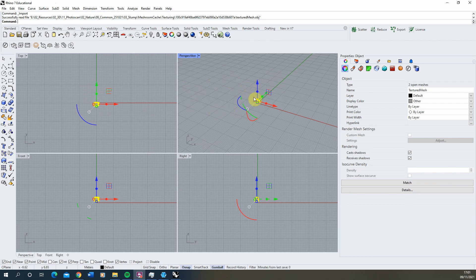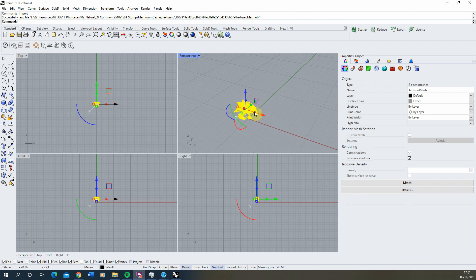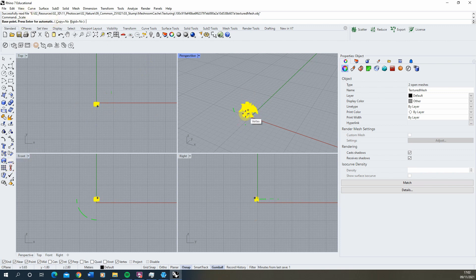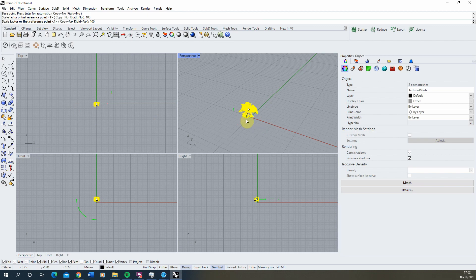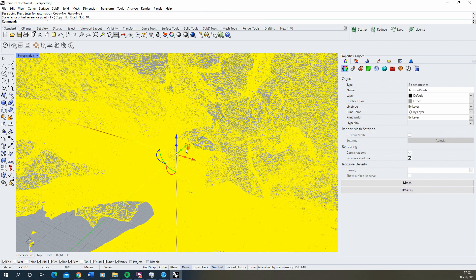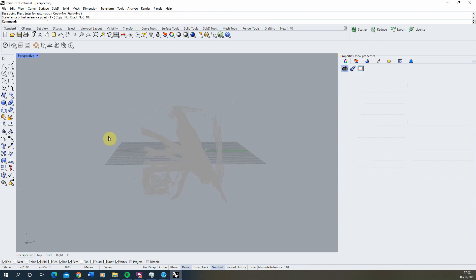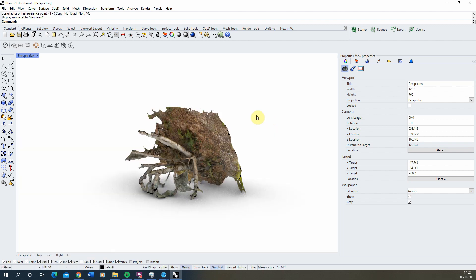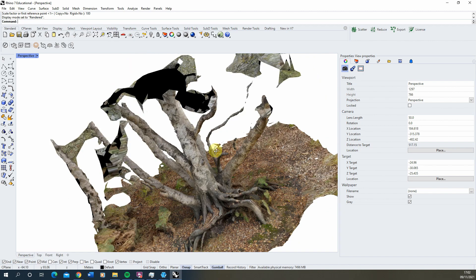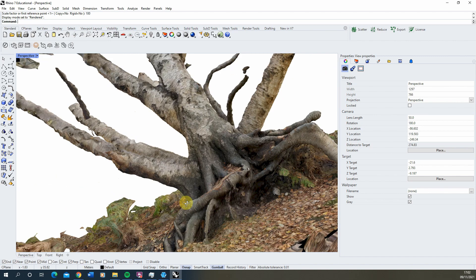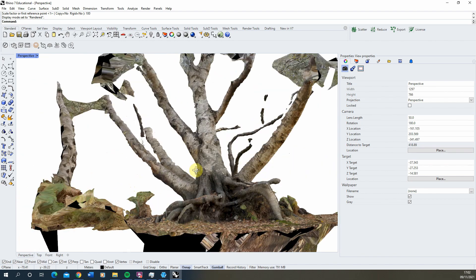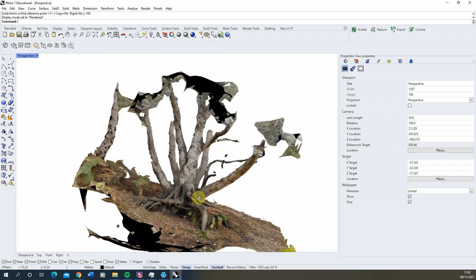That's loaded in — you can see it there as the yellow object. You'll notice it might be quite small because the units might not be the same between software. Something I usually do is use the scale tool, enter a center base point, and scale it by 100 to make it bigger to work with. Set the view to rendered and it will automatically import the texture as well, so you can get a sense of the mesh. You can see the model is now imported in with good detail. Some parts come in better than others depending on whether you could photograph them from all angles.